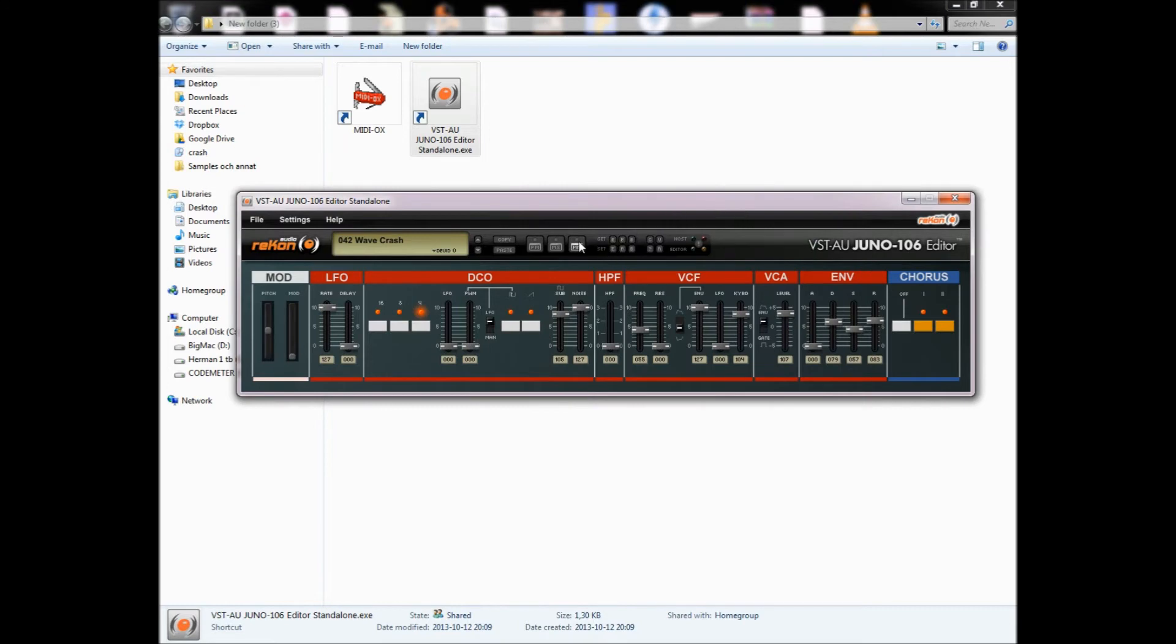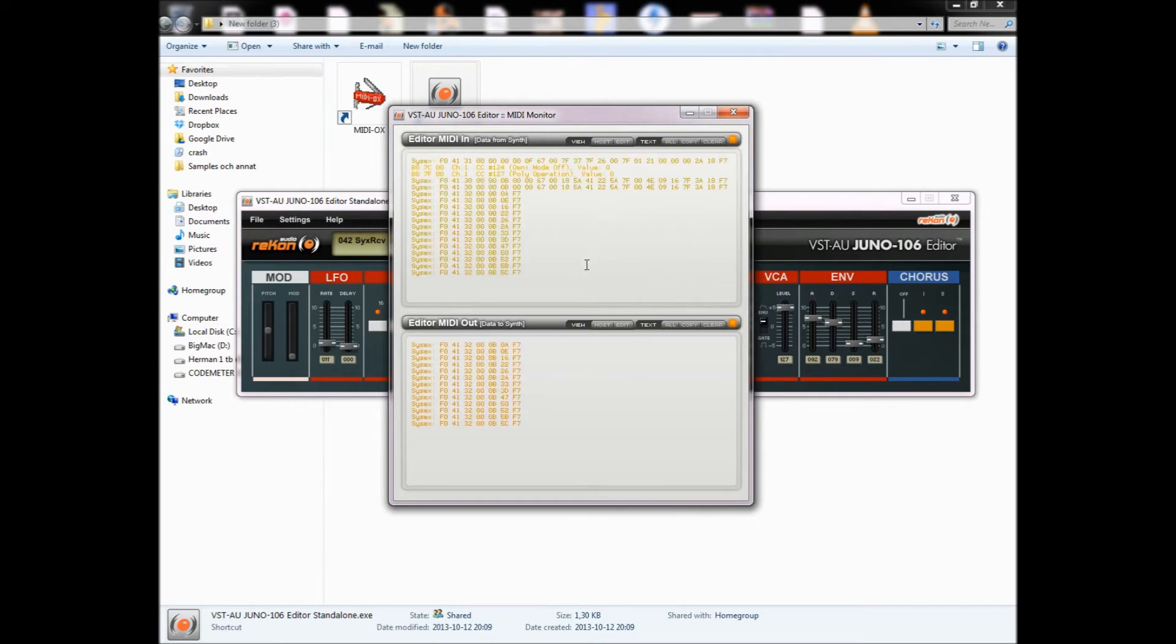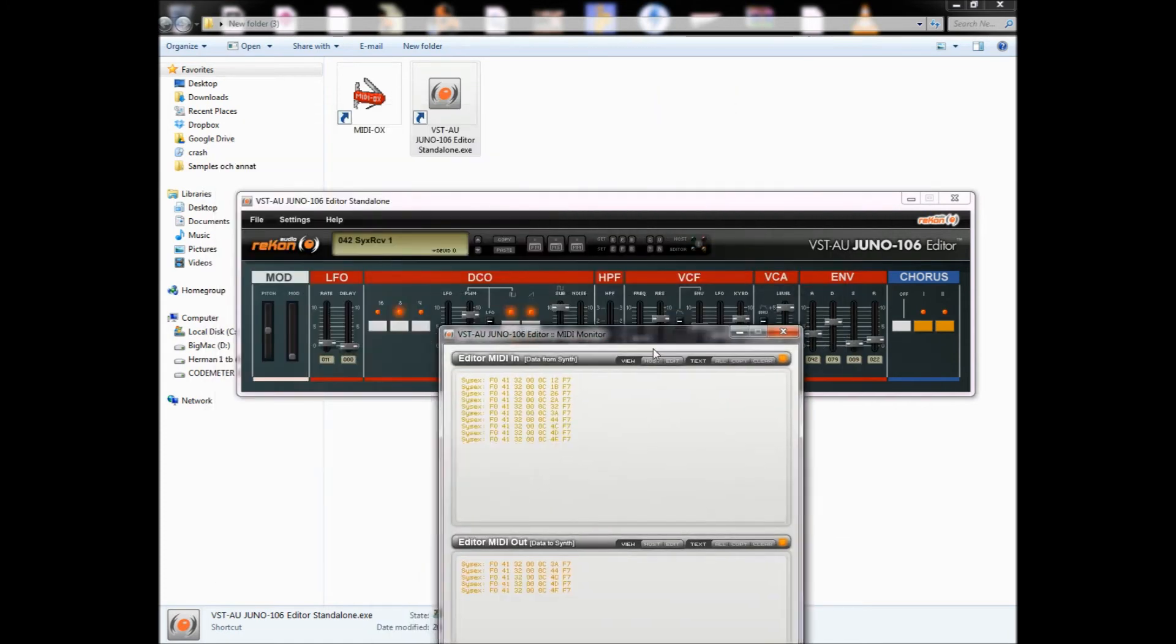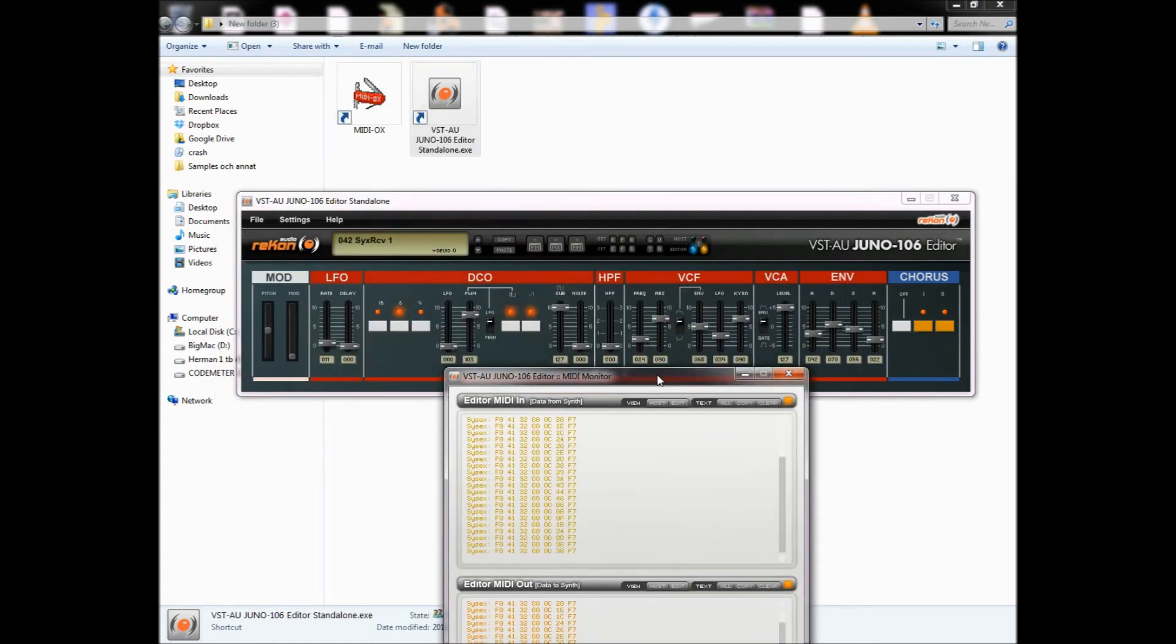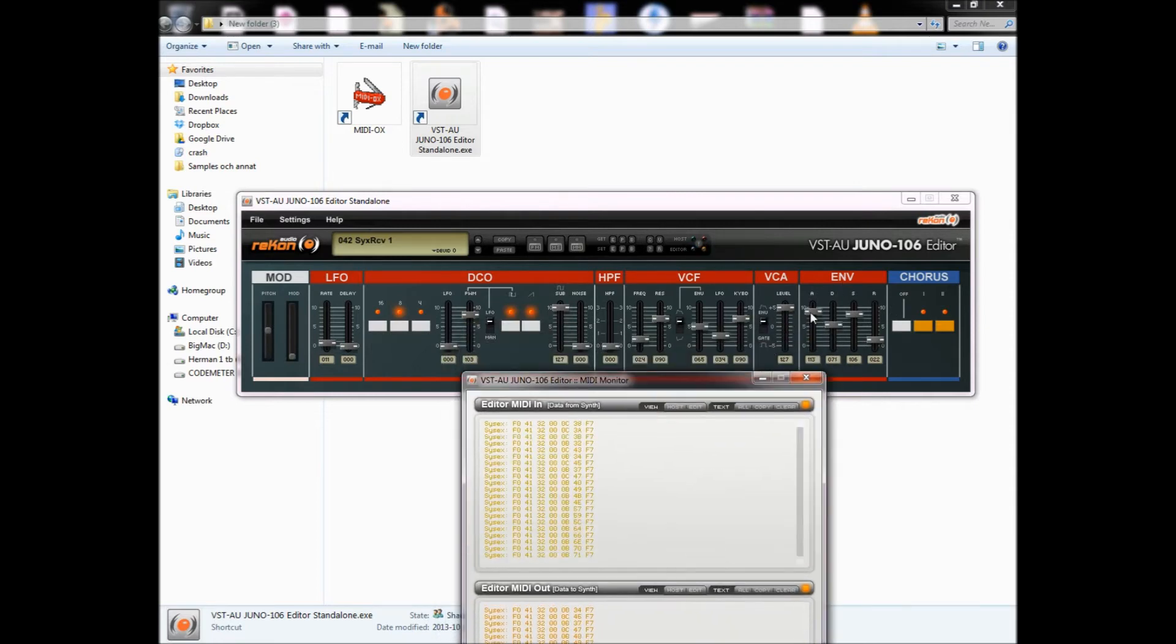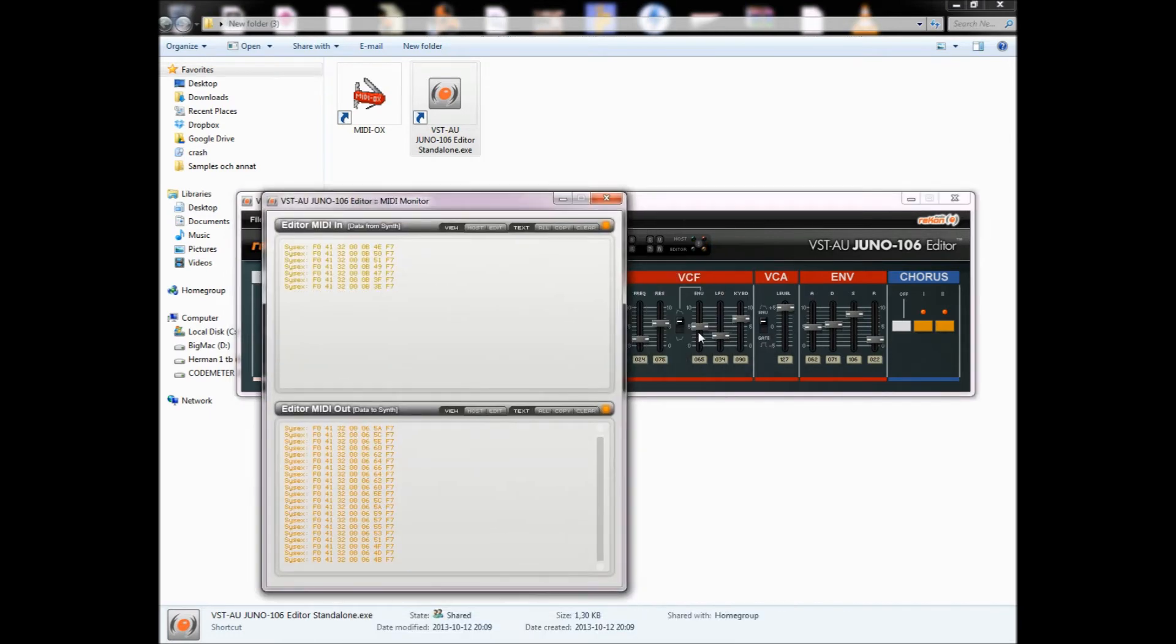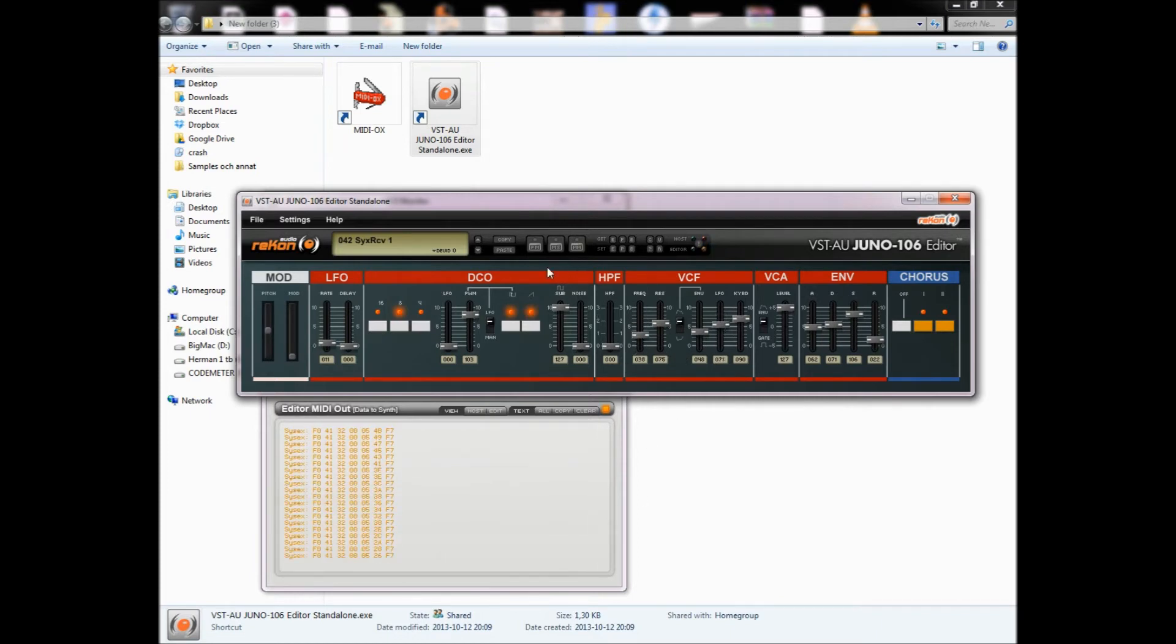And to check that the program is receiving, it's important to turn on your Juno. You see here, I'm receiving MIDI signals, sysex signals from my Juno 106, and it's moving the faders. And I can also send signals to it, so it seems to work. And so now we're going to start Reason.